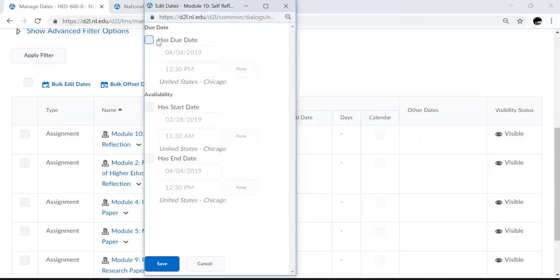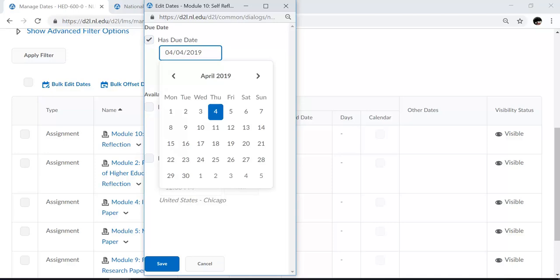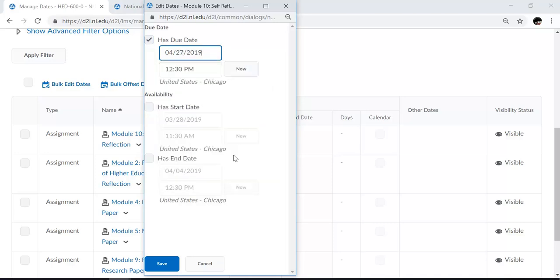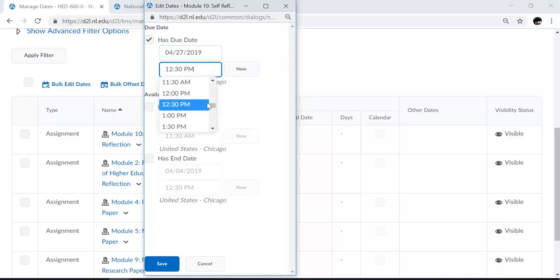Here I can choose if the assignment has a due date. The due date will display for students, and if students submit after the due date, it will be marked as late, but they will be allowed to submit the assignment. So here you can click into the numbers to make your selection with the month, the date, and with the time.